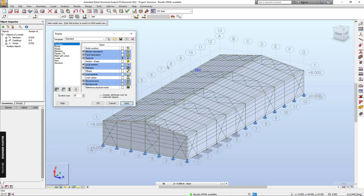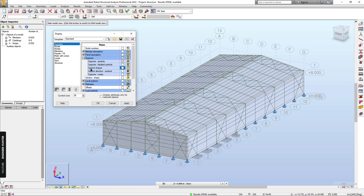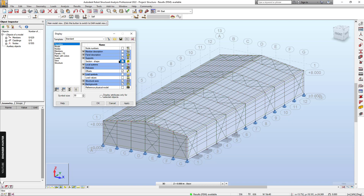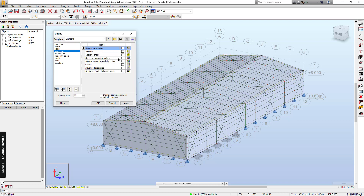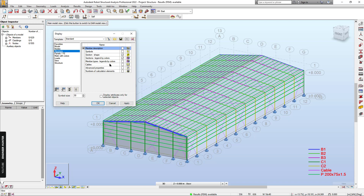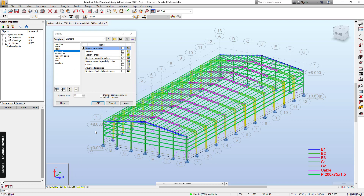First, I will change the display of the view. I'm going to turn off the spot shapes, turn offset on, turn section shape on, and turn the cladding off.